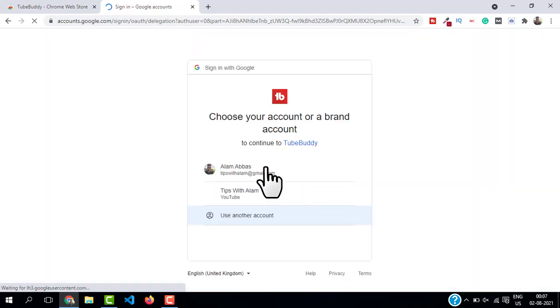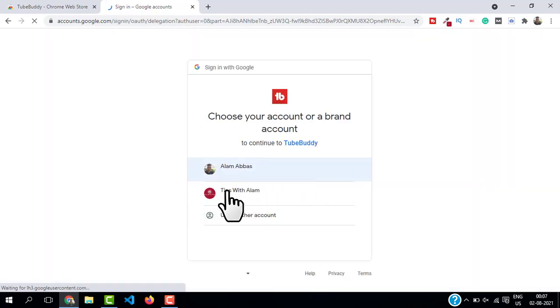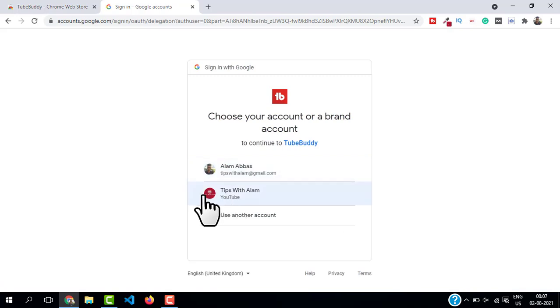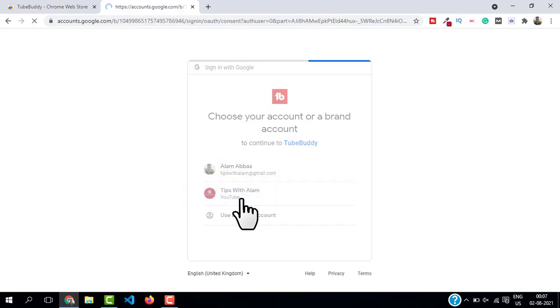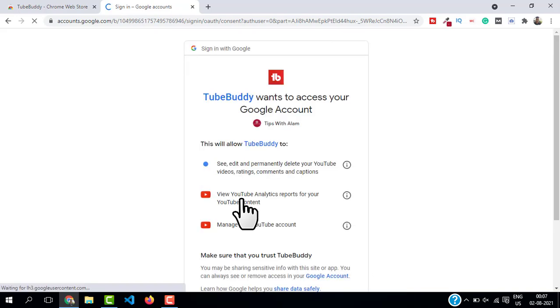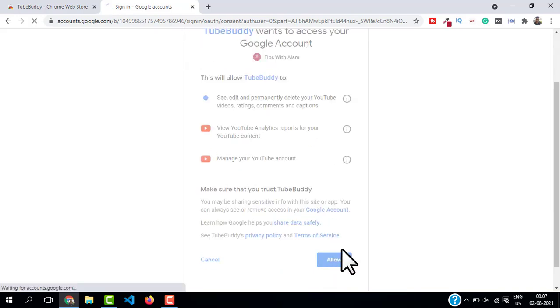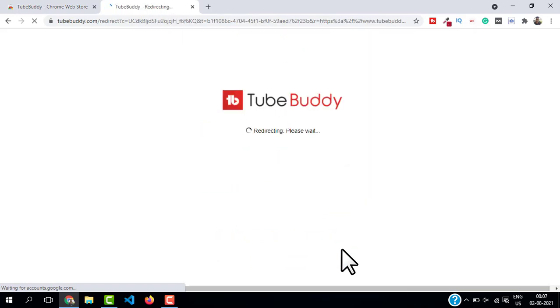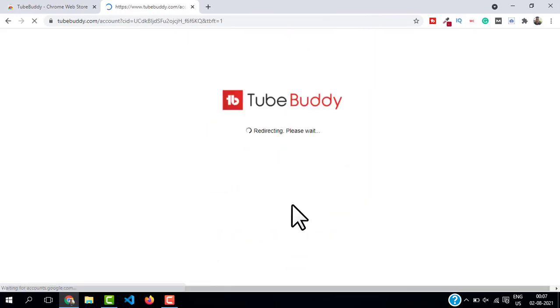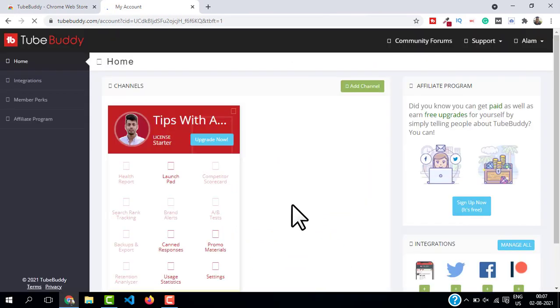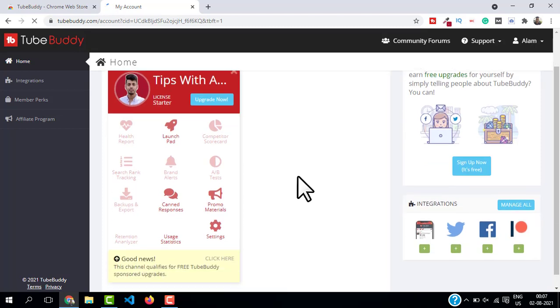The first and foremost thing you have to do is click on 'Add Channel' and add your YouTube channel here. This will ask you to choose your YouTube channel. If you have multiple channels with the same email ID you can select the channel you want to add.